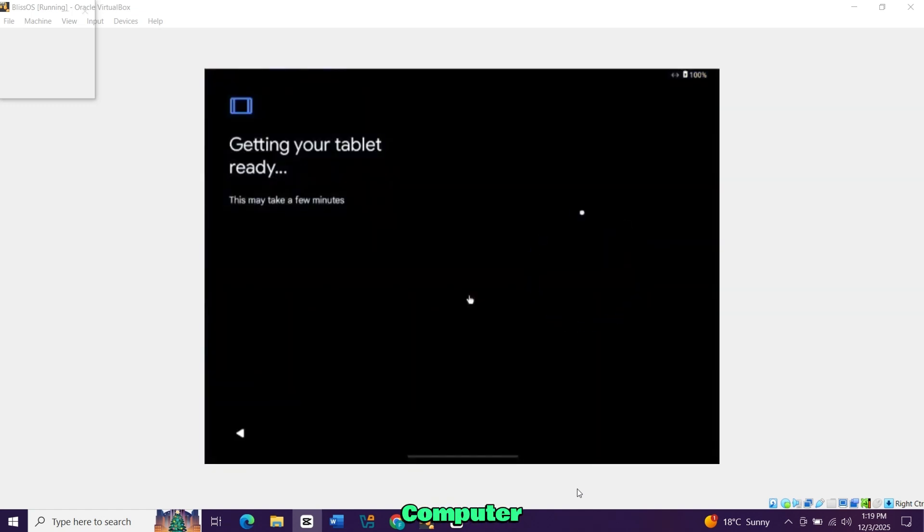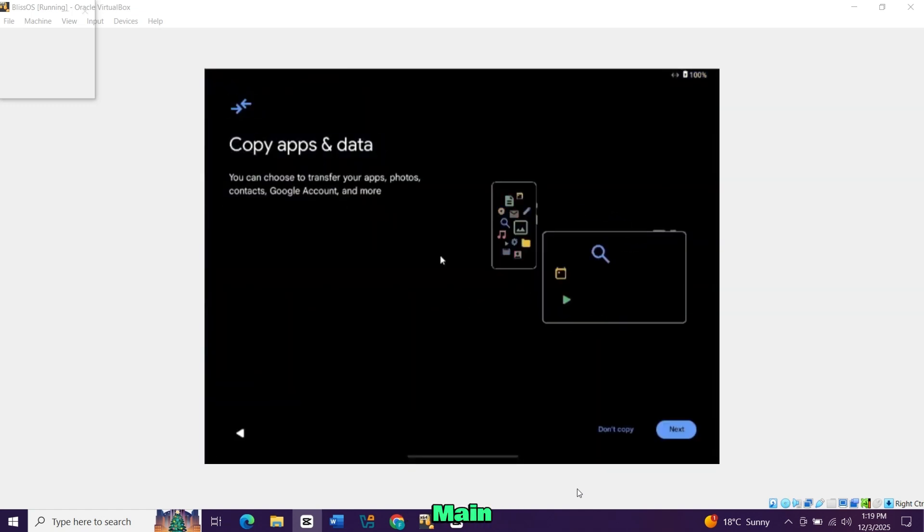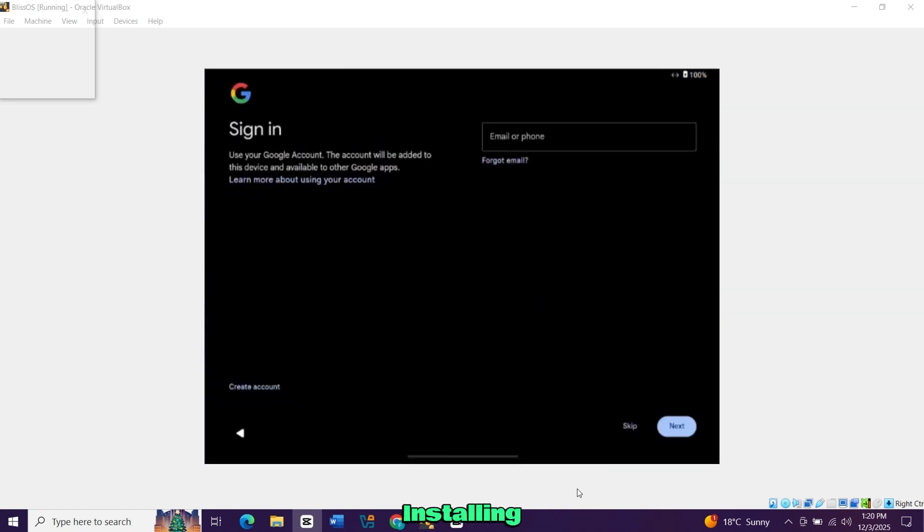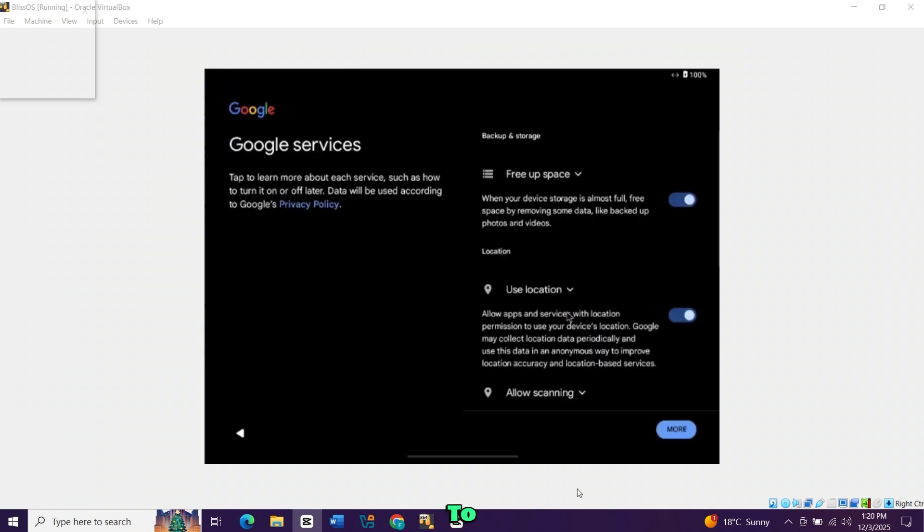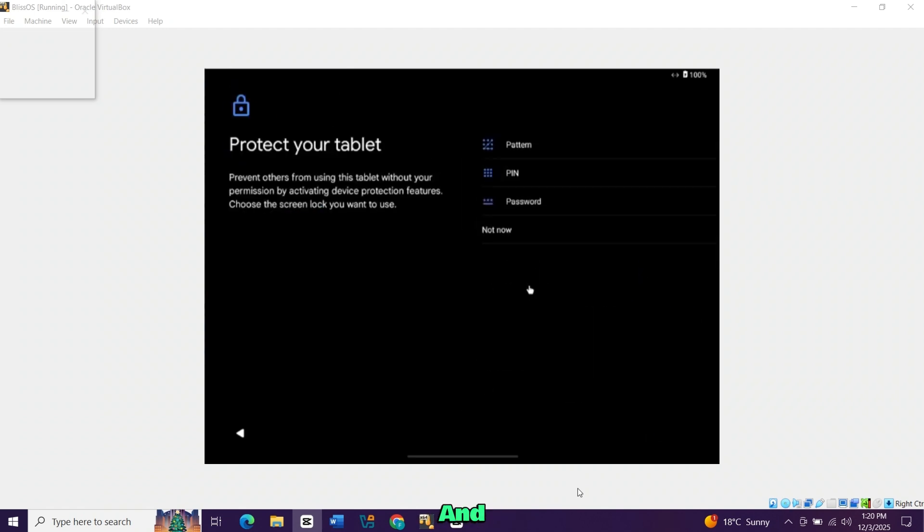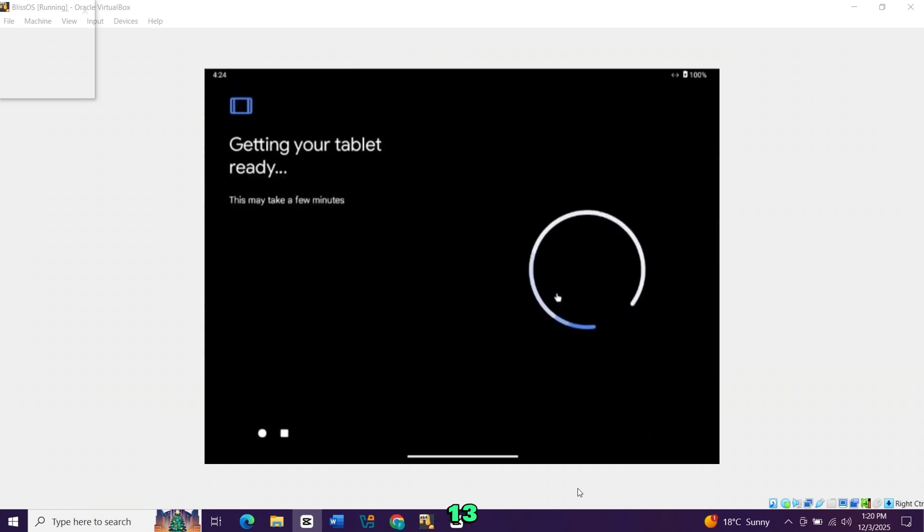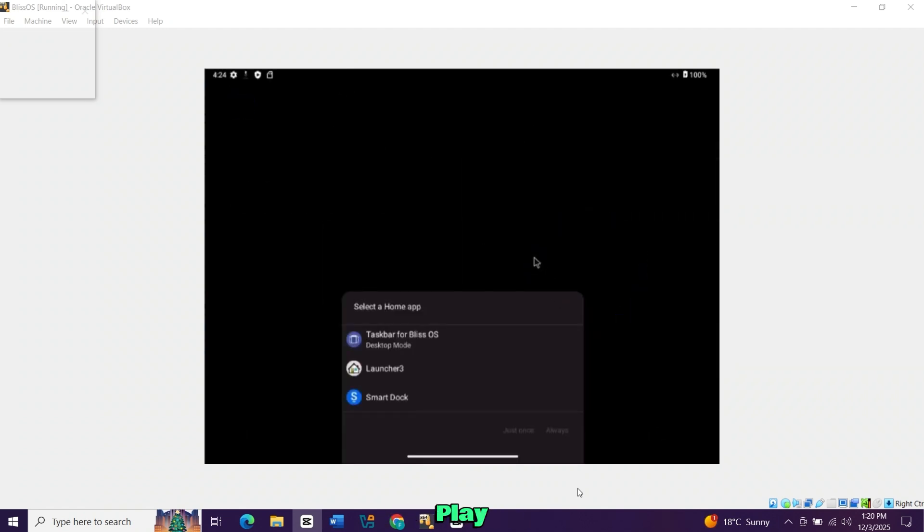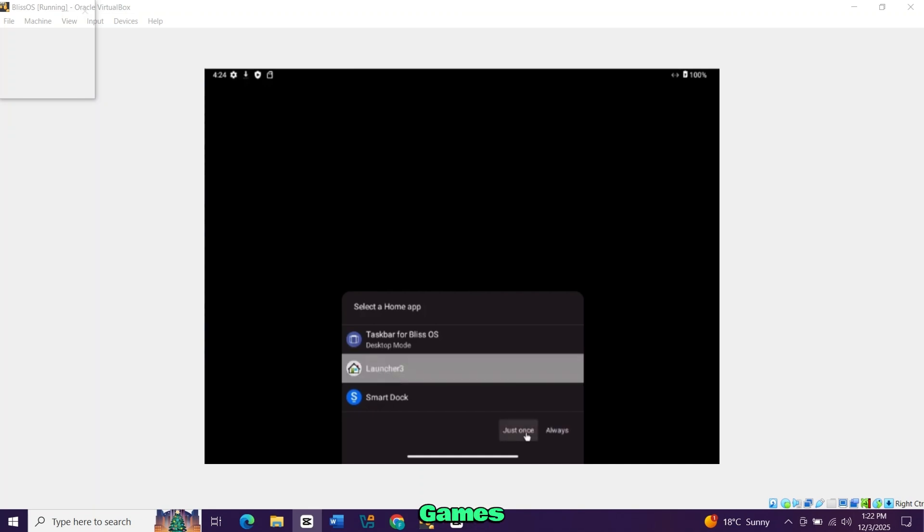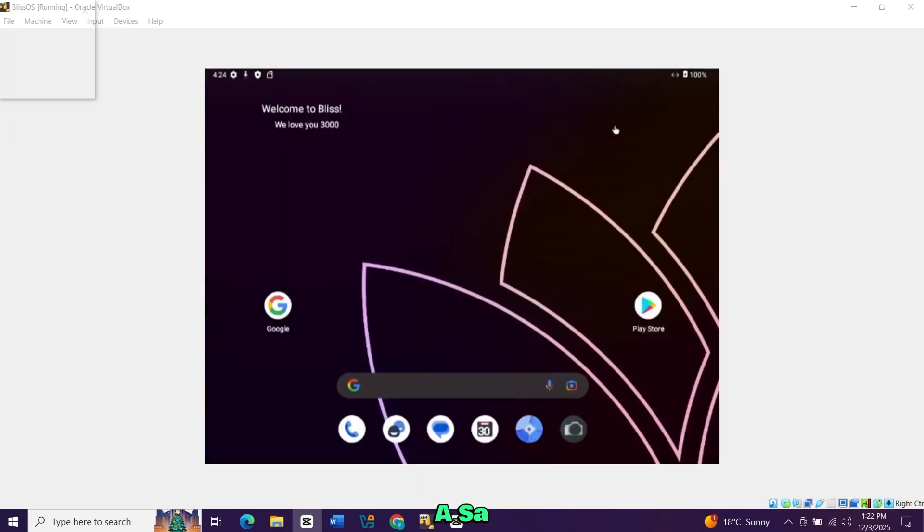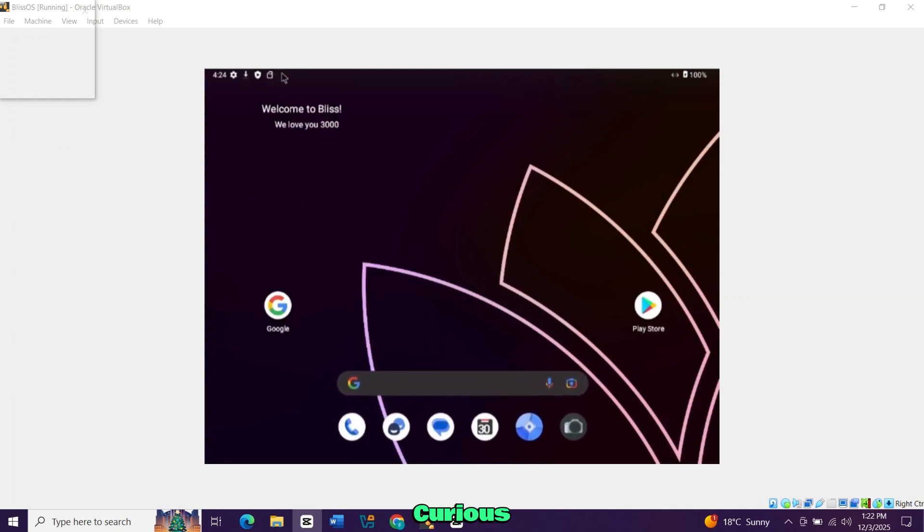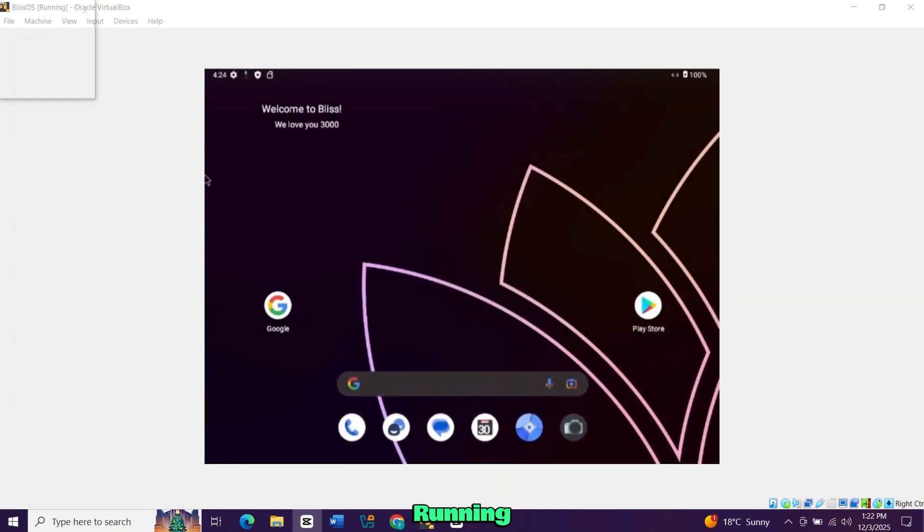If you want to try Android on your computer without touching your main system, installing Bliss OS in VirtualBox is a simple way to do it. You get a fast and lightweight setup based on Android 13, complete with the Play Store. You can test apps, play games, or just get a feel for the operating system in a safe environment. Whether you're experimenting, developing, or just curious, this walkthrough will help you get everything running smoothly.